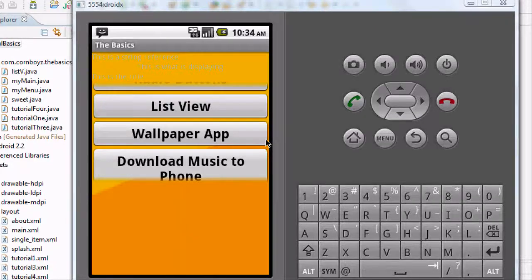Yo, what up players, welcome to your 25th Android tutorial. Thanks for watching, subscribing, giving me comments, joining the forum, all that great stuff.